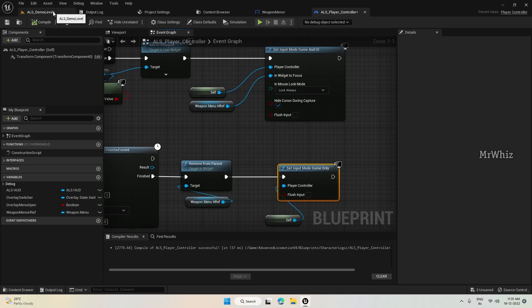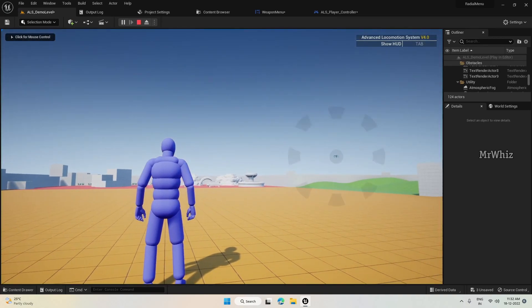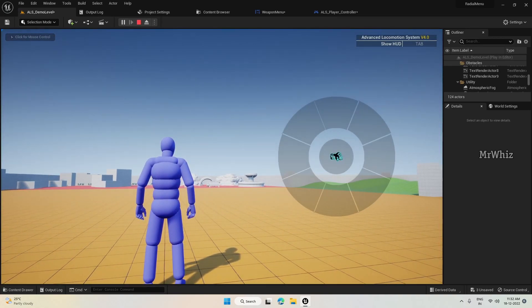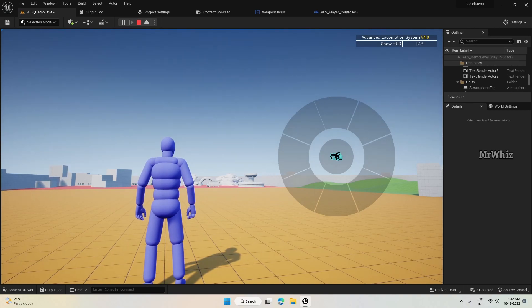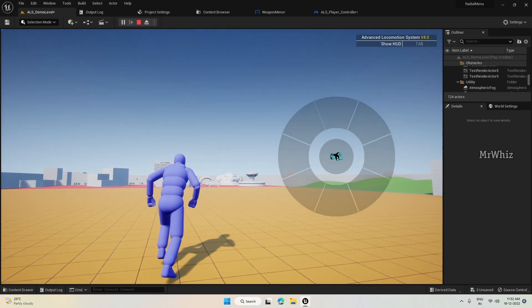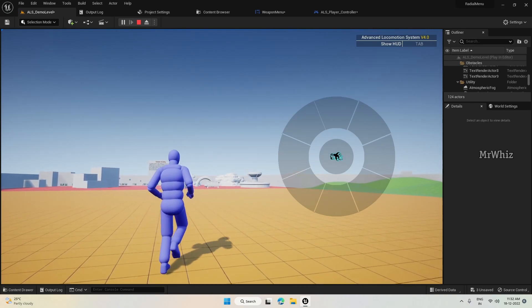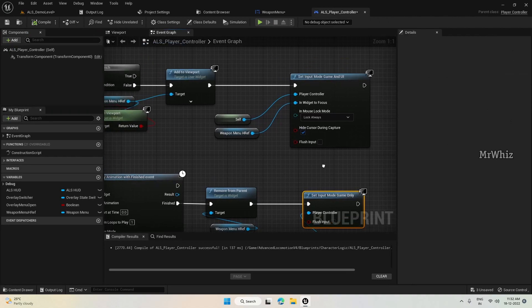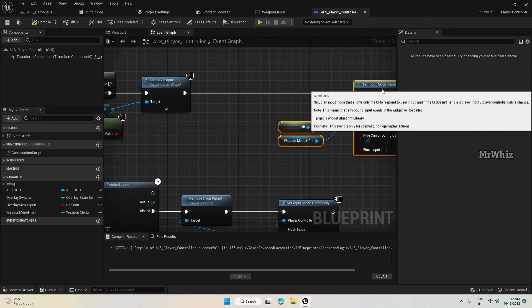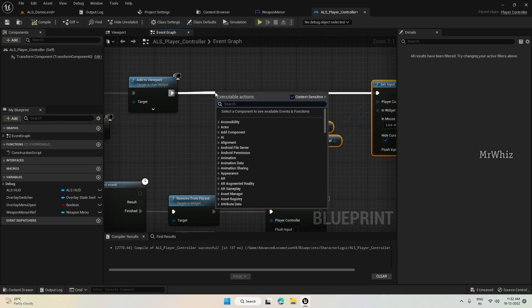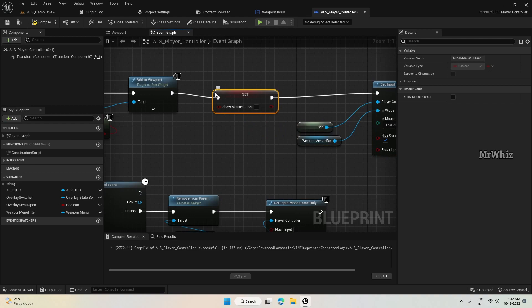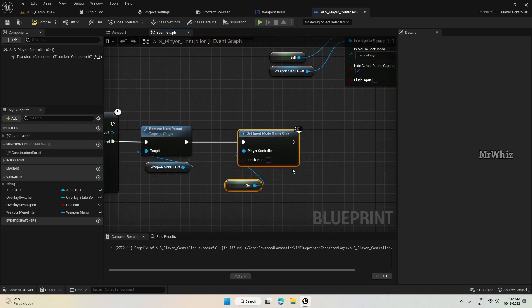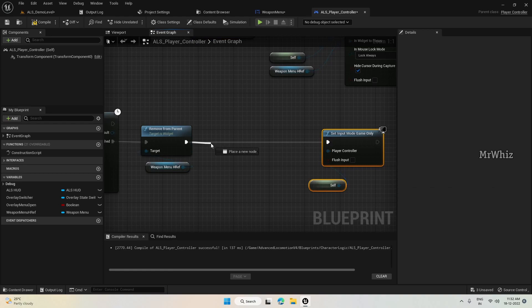And after we remove from the viewport, we have to set it to game only. Now let's see. We are not able to see the cursor, but we are able to move the character, but not turn. Let's fix that. Here - show mouse cursor. Set this to true. And revert it back here.